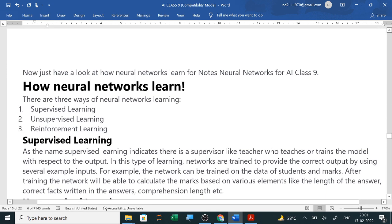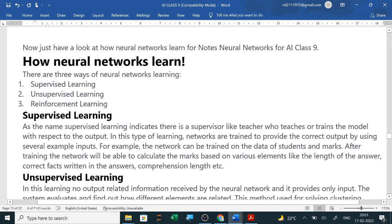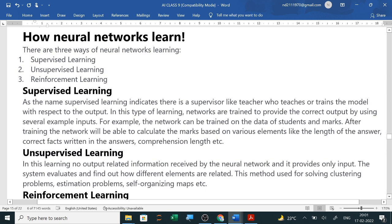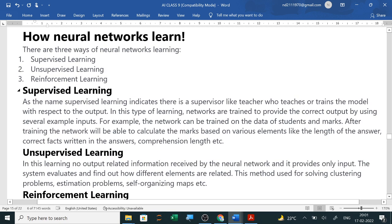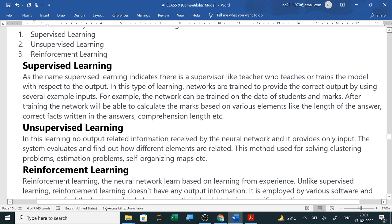Next is how neural network learns. There are three ways of neural network learning: supervised learning, unsupervised learning, and reinforcement learning. Supervised learning, as the name suggests, indicates there is a supervisor like a teacher who teaches or trains the model with respect to the output.